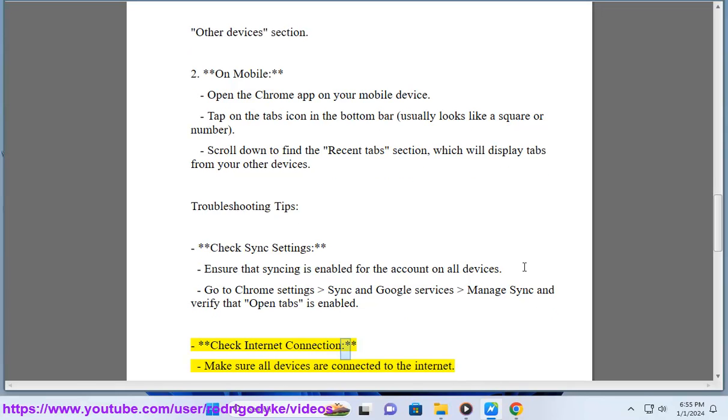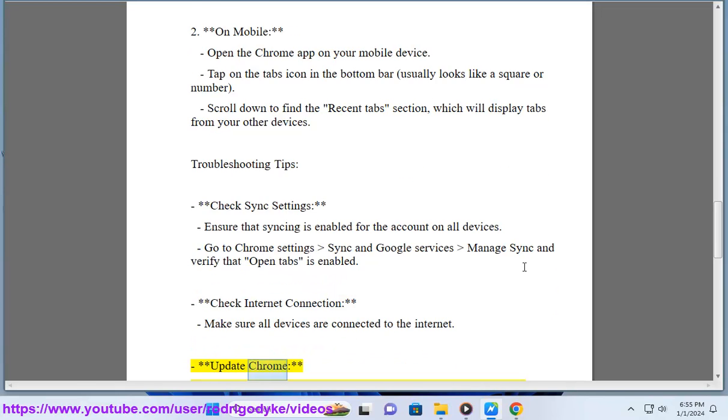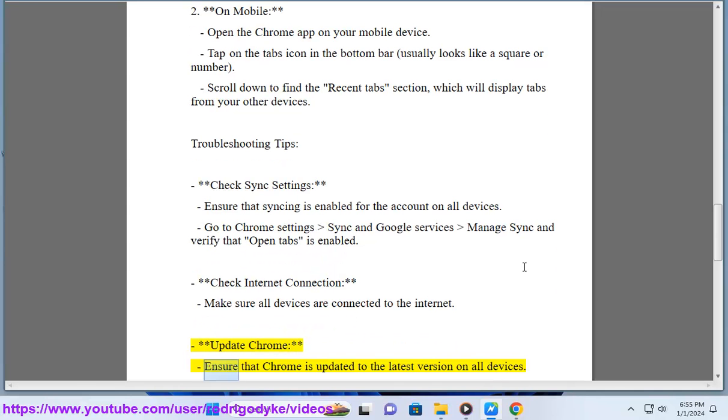Check Internet Connection. Make sure all devices are connected to the internet. Update Chrome. Ensure that Chrome is updated to the latest version on all devices.